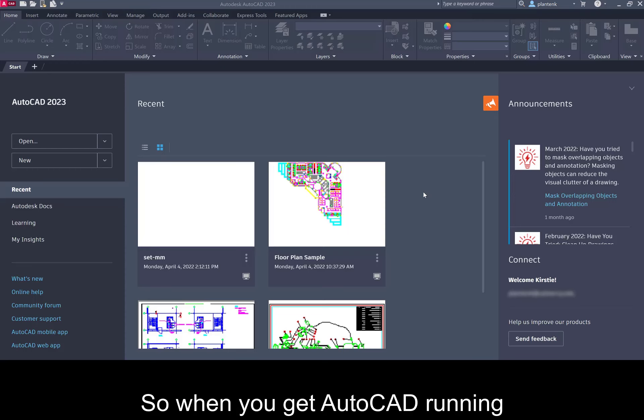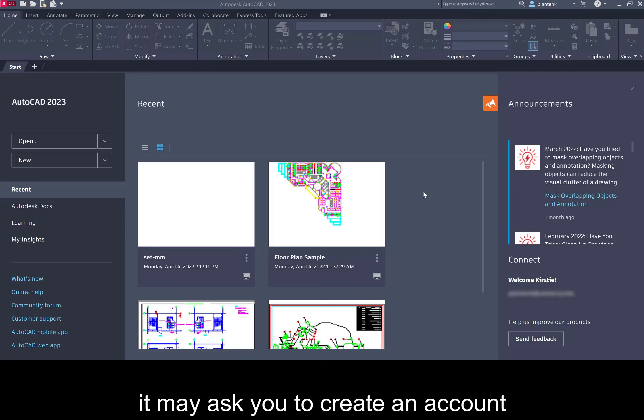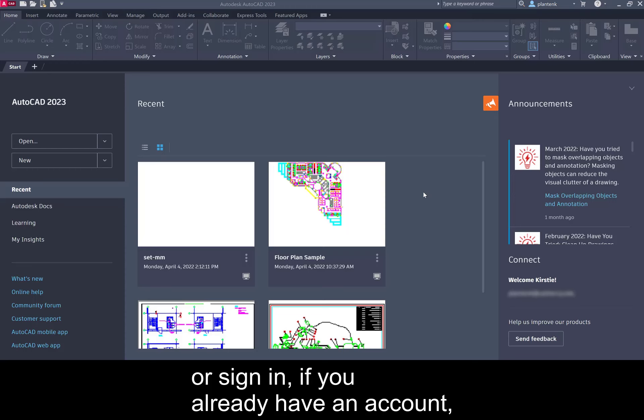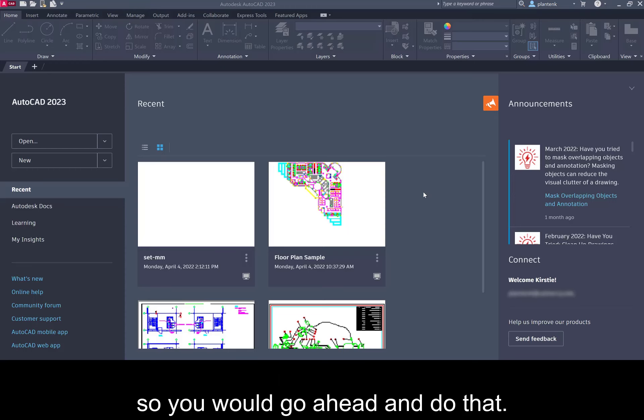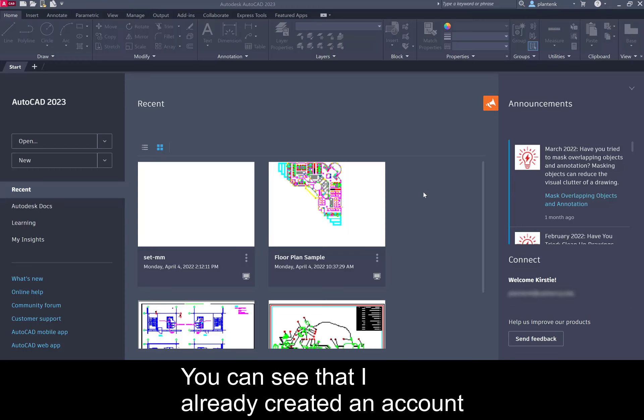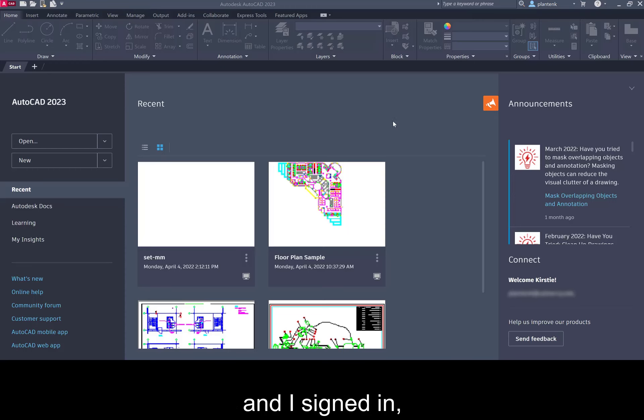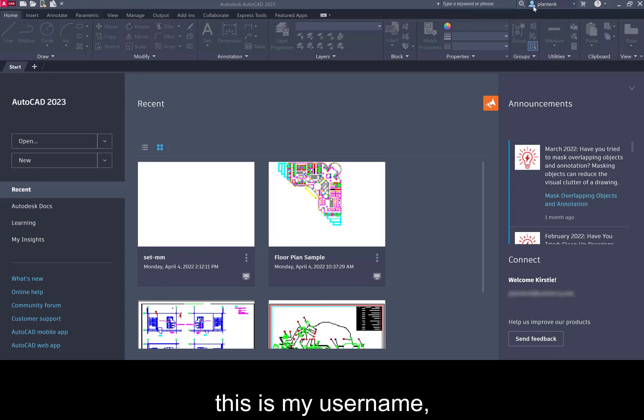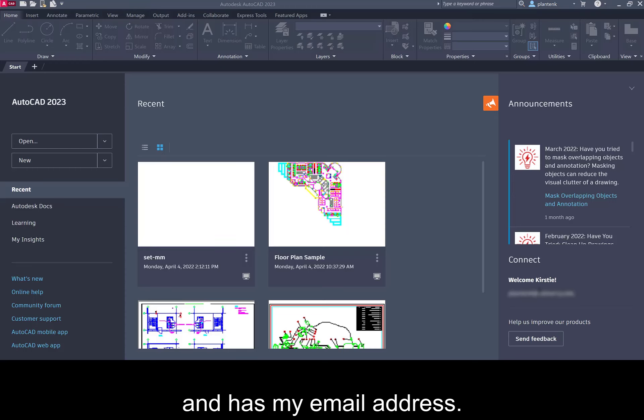So when you get AutoCAD running it may ask you to create an account or sign in if you already have an account so you would go ahead and do that. You can see that I already created an account and I signed in so you can see that I have this is my username and it already says welcome me and has my email address.